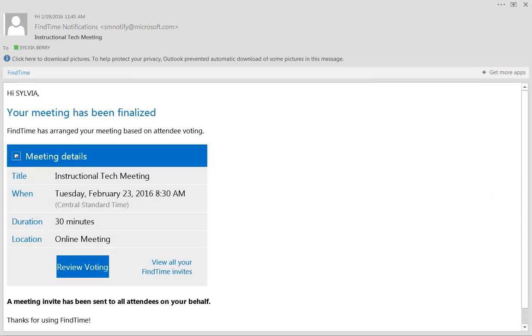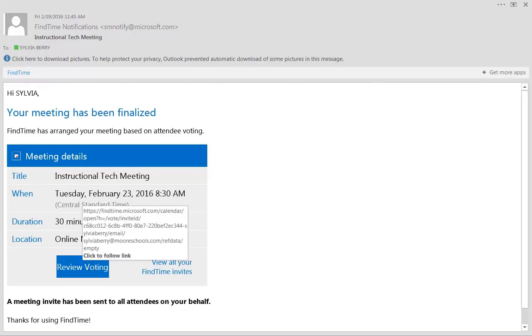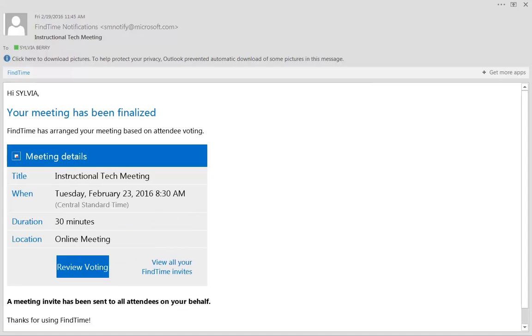Once everyone has voted, you will receive a notice back that your meeting has been finalized. And this was a finalization of a meeting that I had done earlier in the week on Tuesday, February the 23rd. We finalized it for 8:30 a.m. The system did it, and it will go ahead and put it in the calendar.